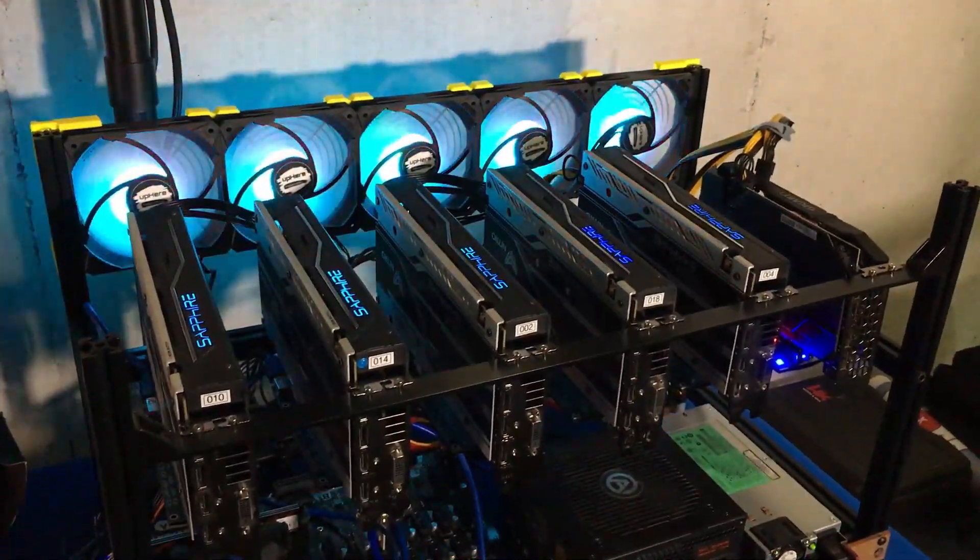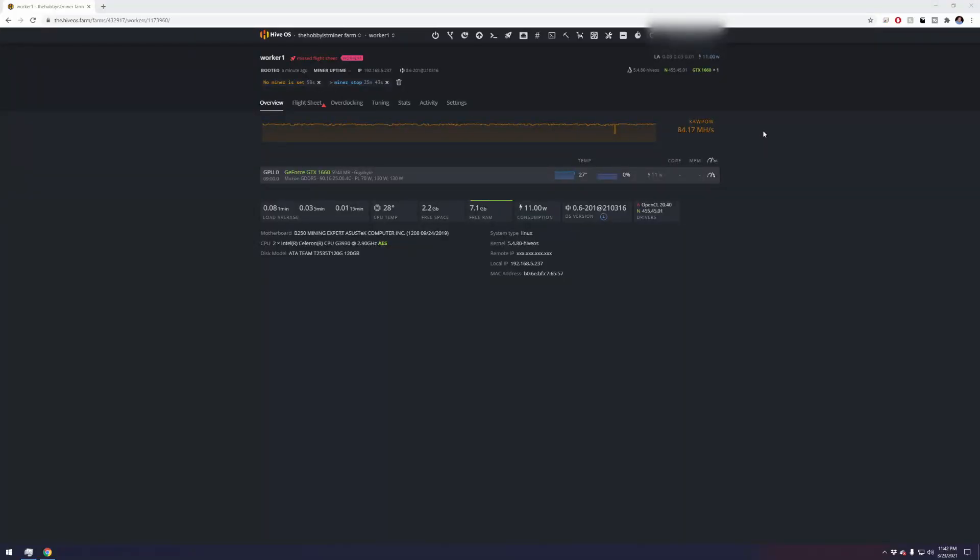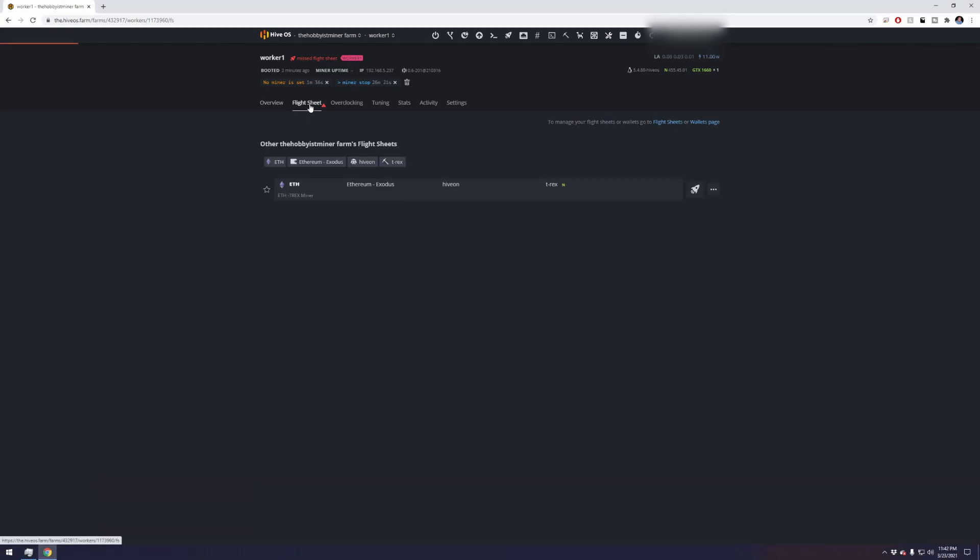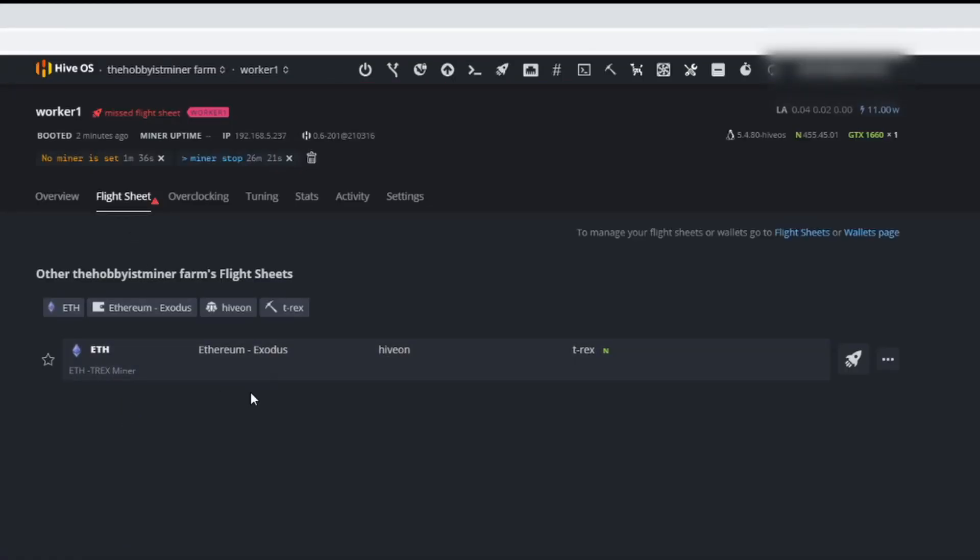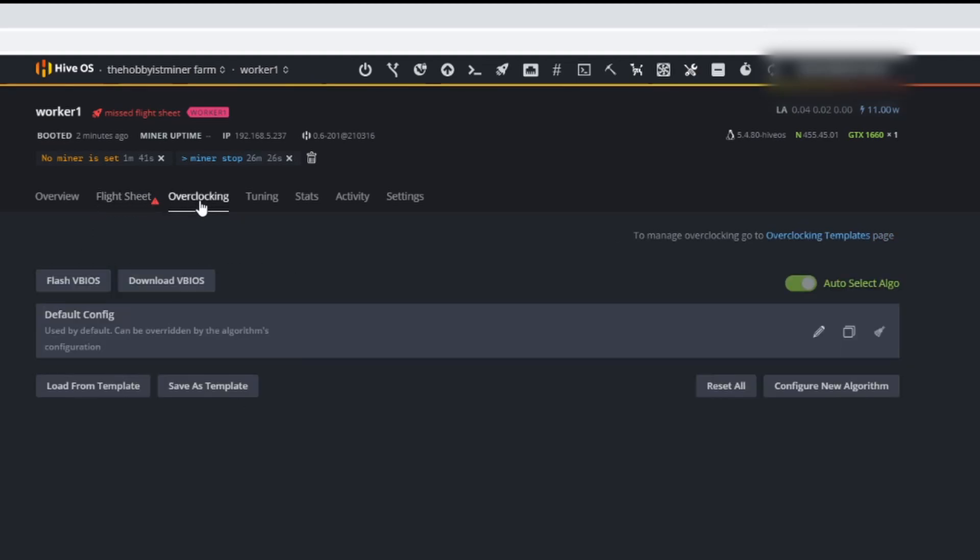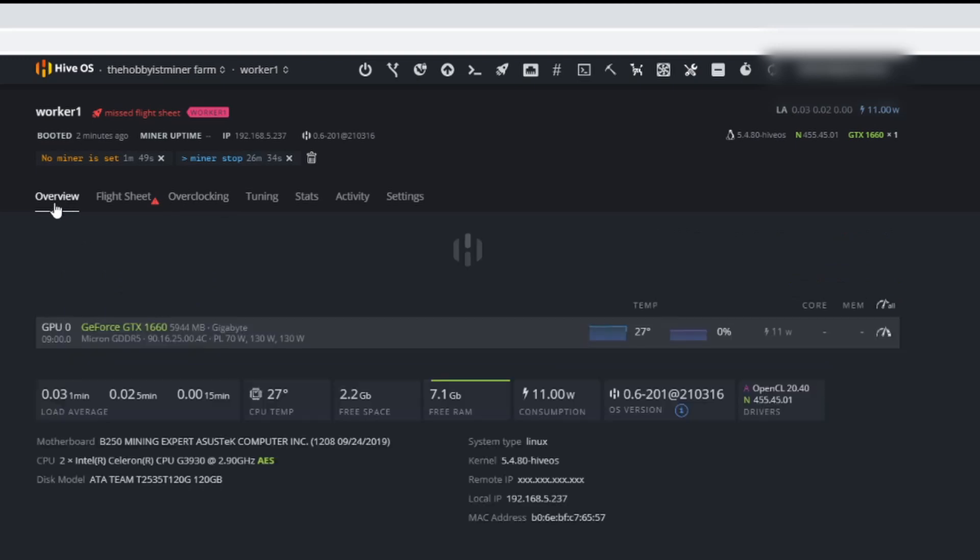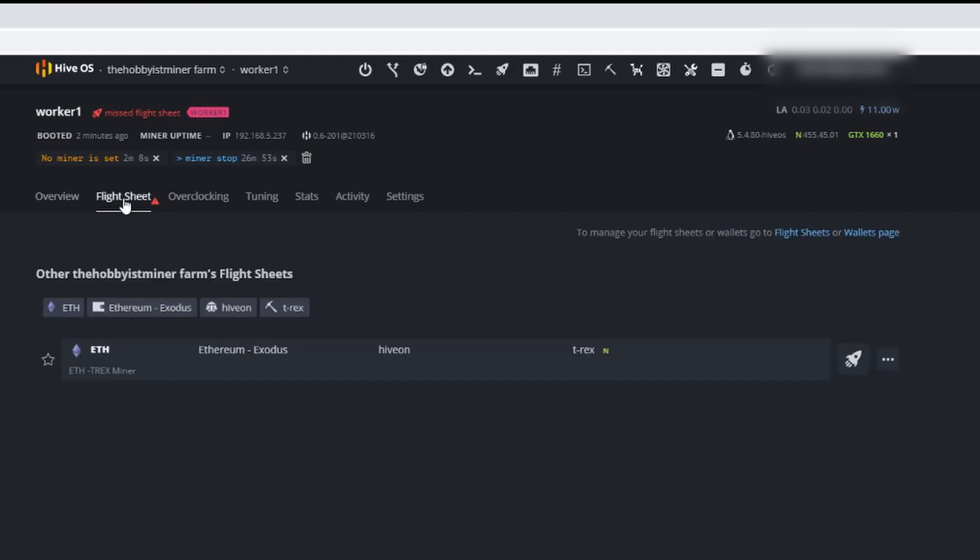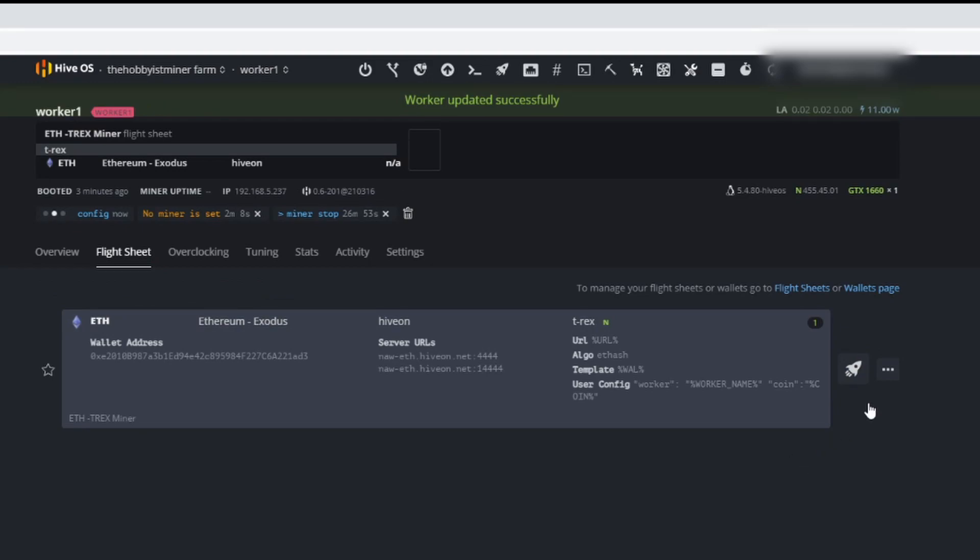Let's jump over to the computer. Alrighty guys, we are over on the computer here, we're logged into our worker. We only have the one card showing, everything else has been disabled. What I did before I powered up the machine was I went ahead and cleared the flight sheet, and under overclocking I removed the overclock so that we don't have any mismatch configuration when we boot this up. Right now we have the GeForce GTX 1660, this is the Gigabyte card, this has the Micron DDR5 not the DDR6 but the DDR5 currently running.